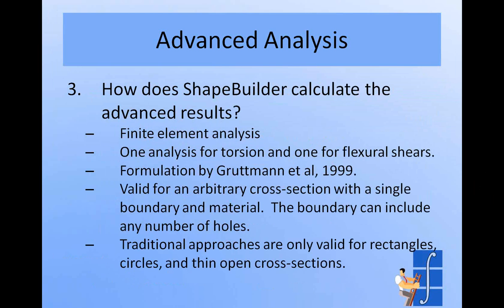The formulation we use is valid for an arbitrary cross section with a single boundary and material. And the boundary can include any number of holes. And that's a little bit different than the basic analysis in ShapeBuilder, which can be done on separated boundaries and with different materials. If you have a shape with different boundaries or different materials, the simple analysis will run and the advanced analysis will just tell you that it's not available for that sort of shape.